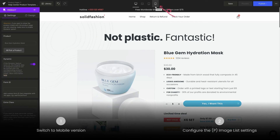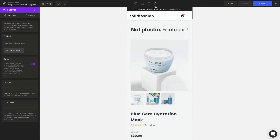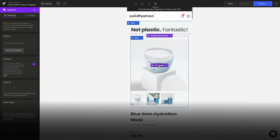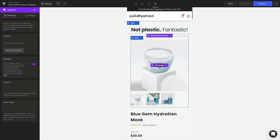From the editor page we're going to switch from the desktop to the mobile version. After that we're going to hide the pImage element on the mobile version.